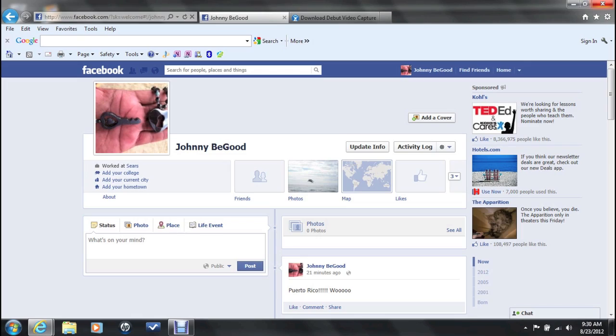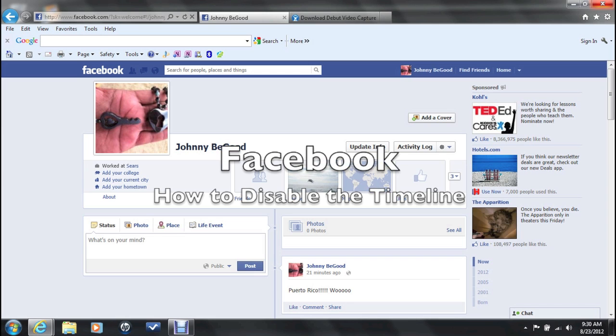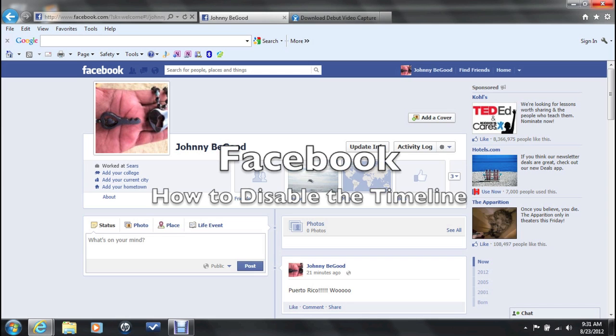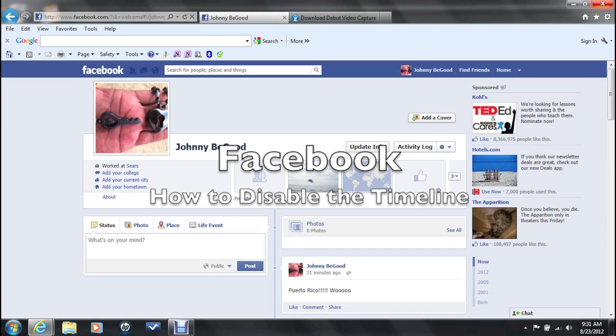How's it going out there? Welcome from H2 Tech Video. Today I want to show you how to disable the Facebook timeline.